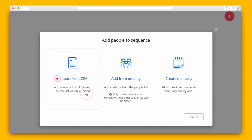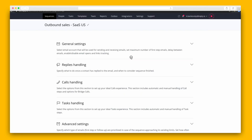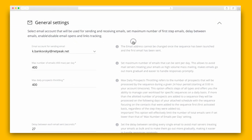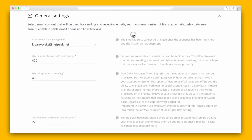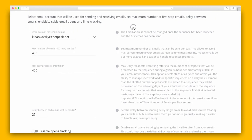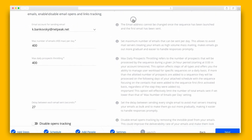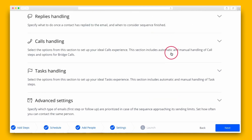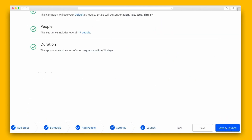You can add contacts manually or by uploading a CSV file. Under general settings, you'll set up your sent email address, sending limits, the delay between each email, and more. And after that, you're ready to save and launch the sequence.